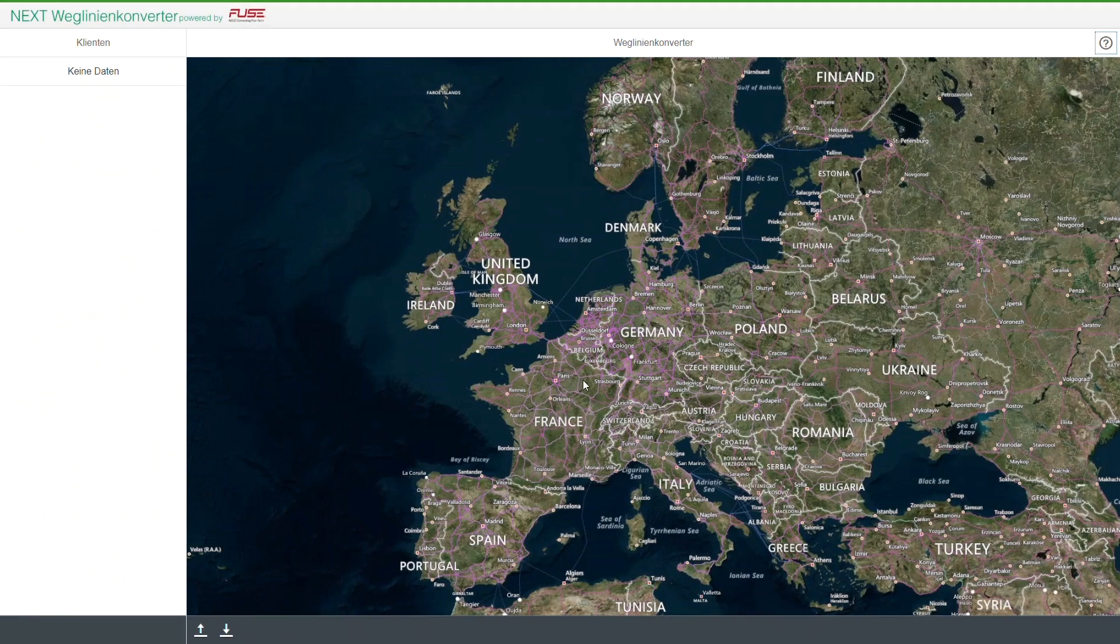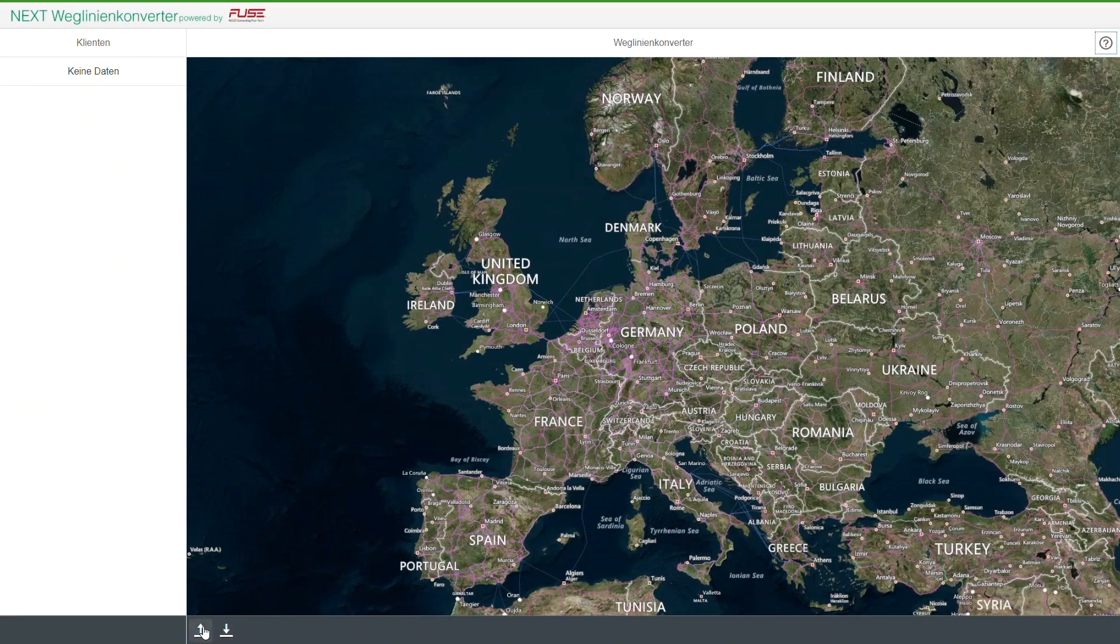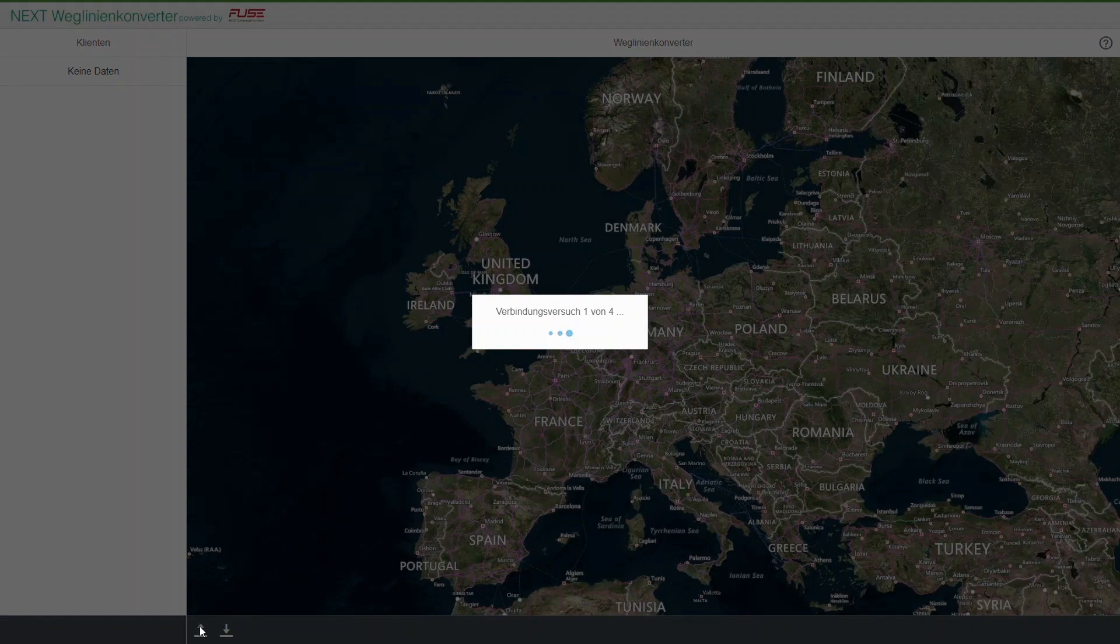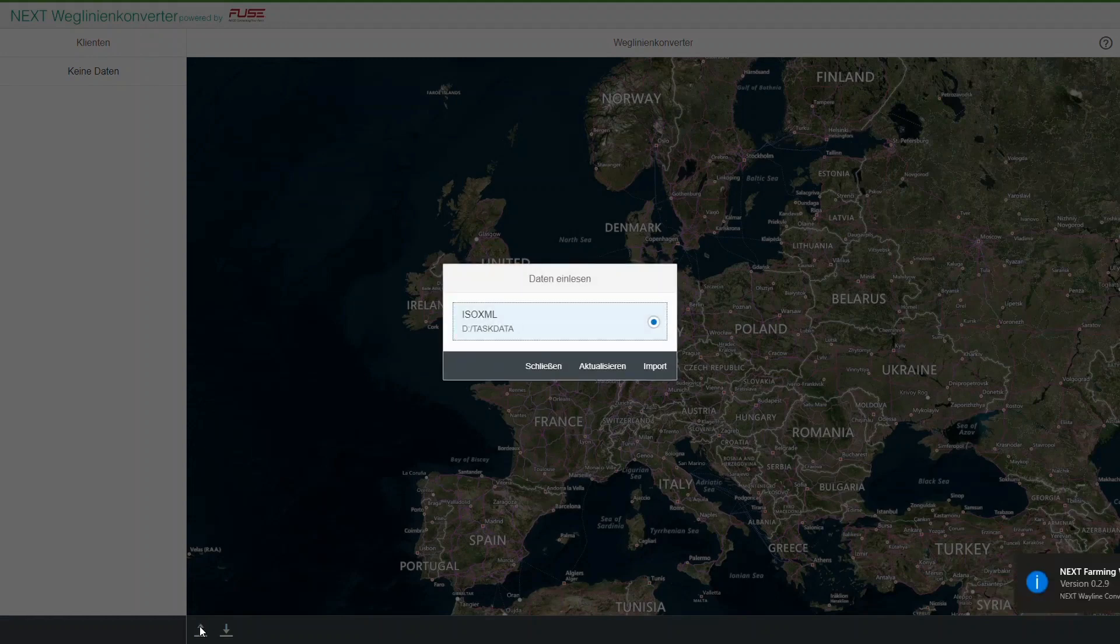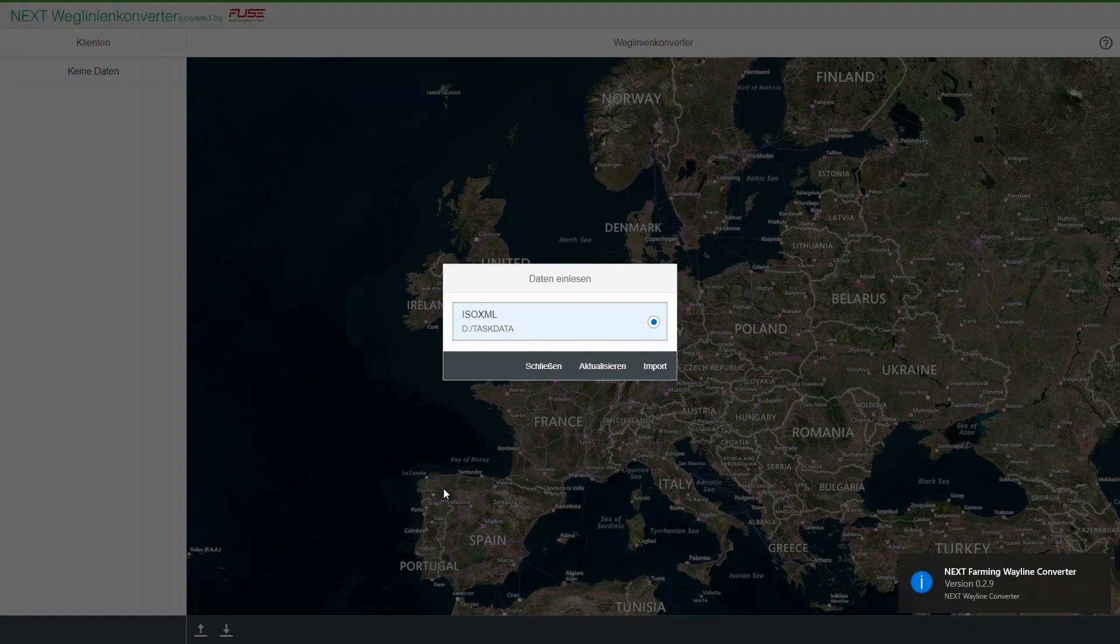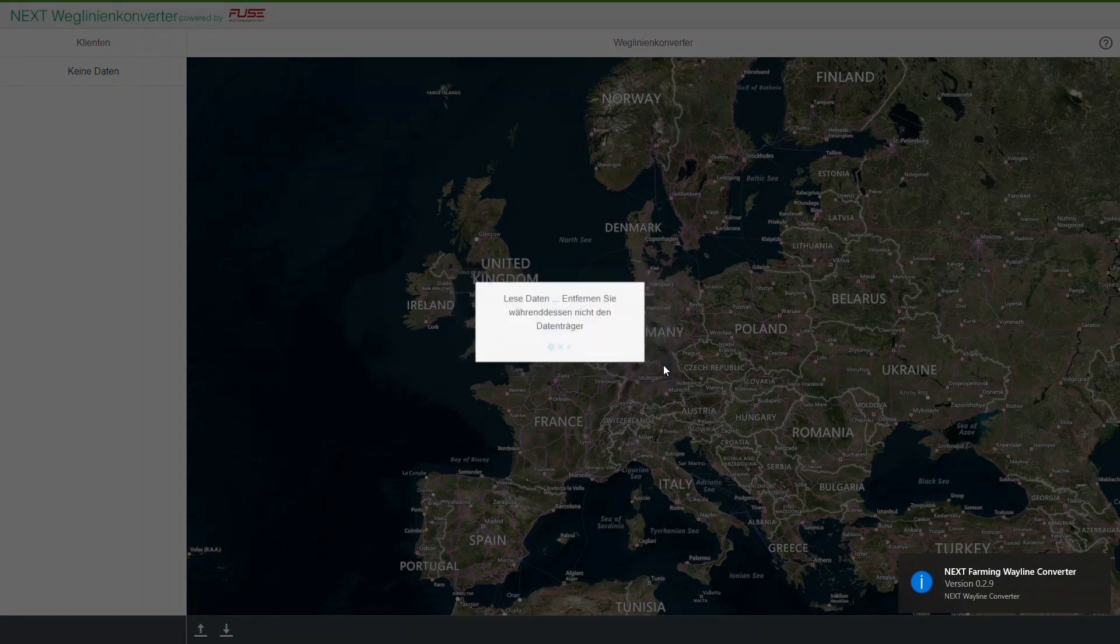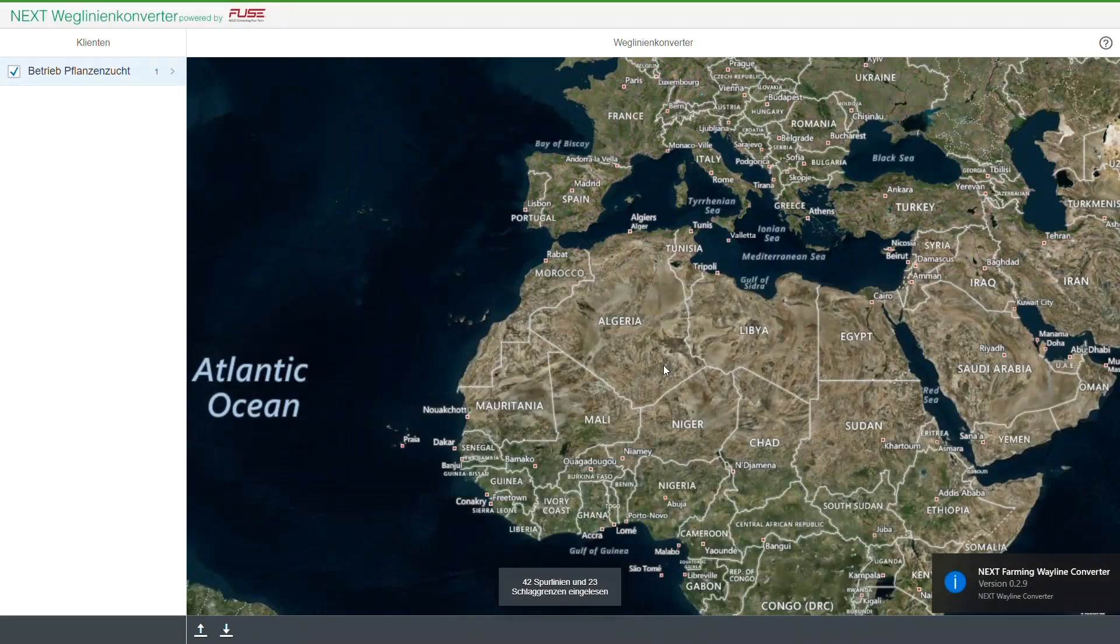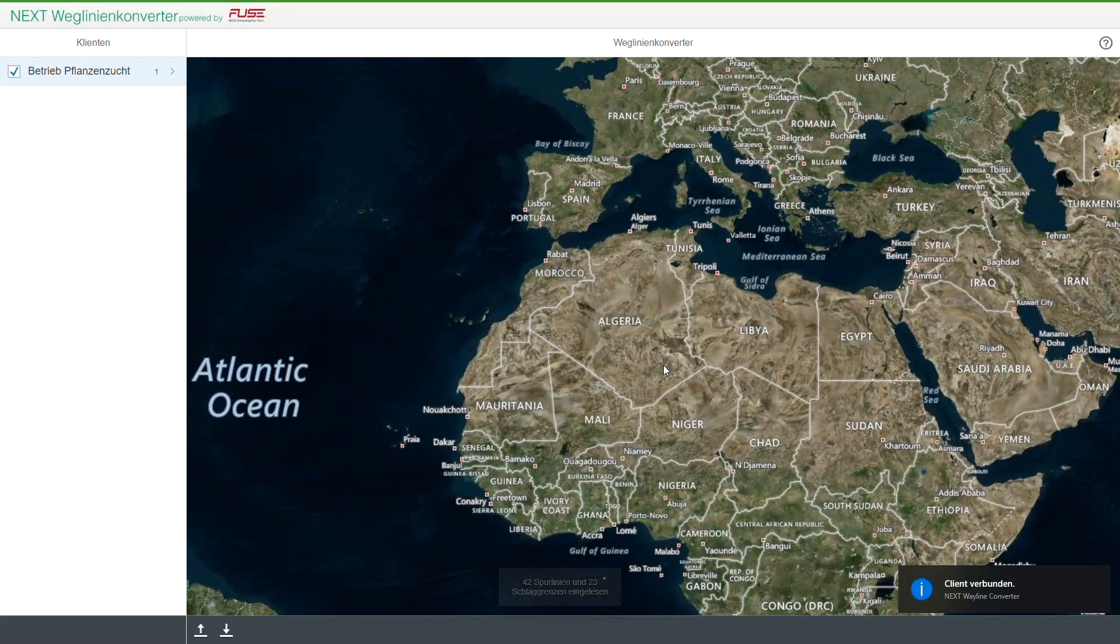Click the upward facing arrow to import the files. A little pop-up in the lower part of the screen will indicate the amount of AB lines and boundaries imported.